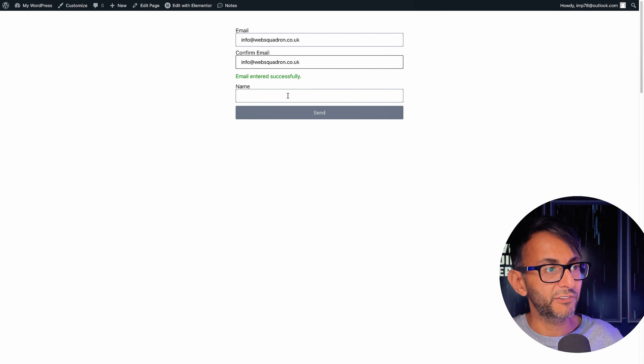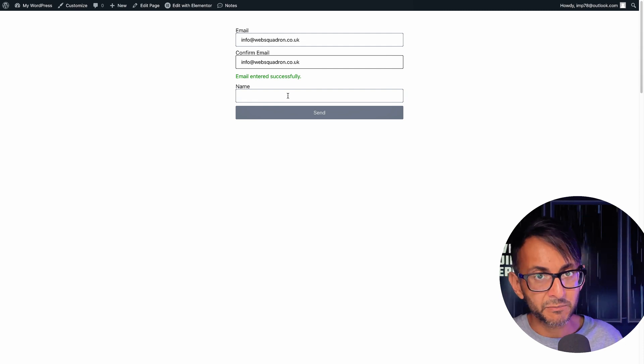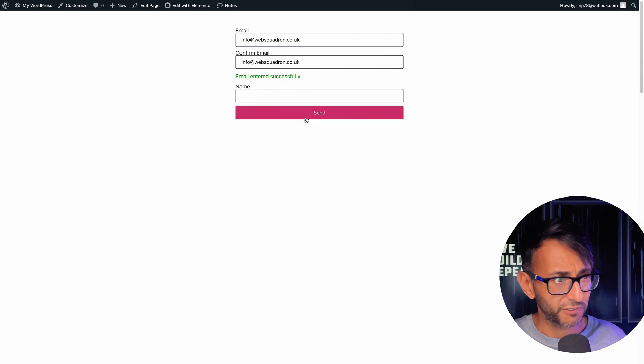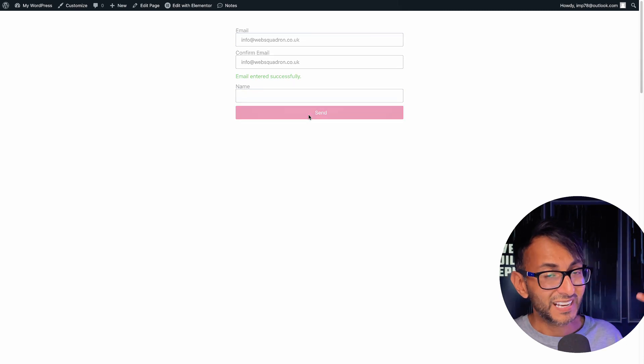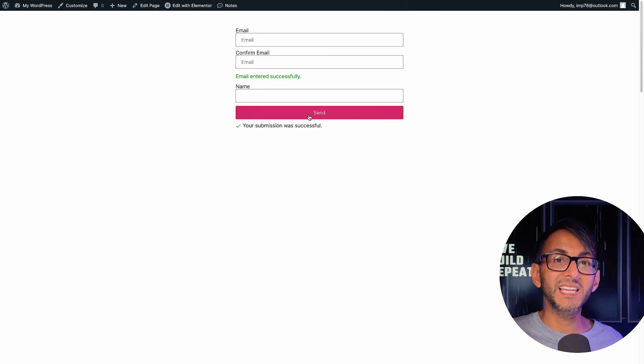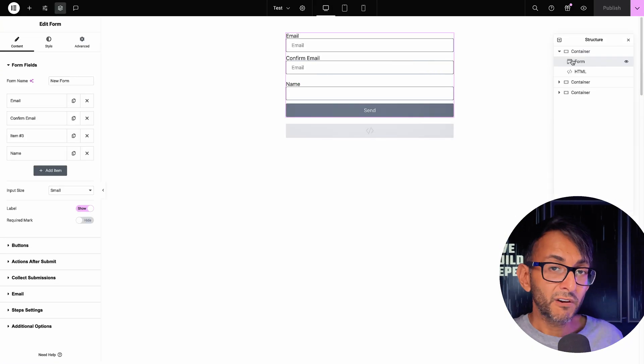And regardless of whether I've entered in the name field, because it's not a required field, I hit send and now it will actually send.